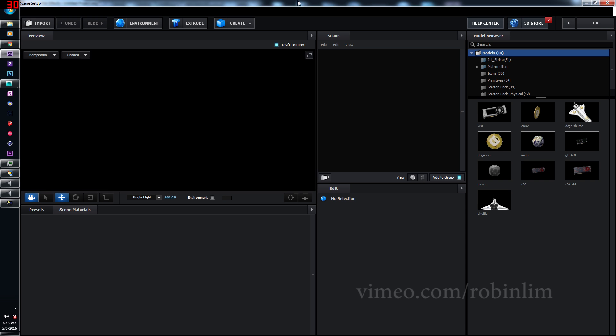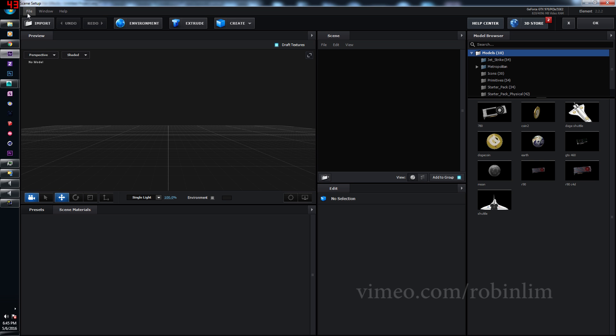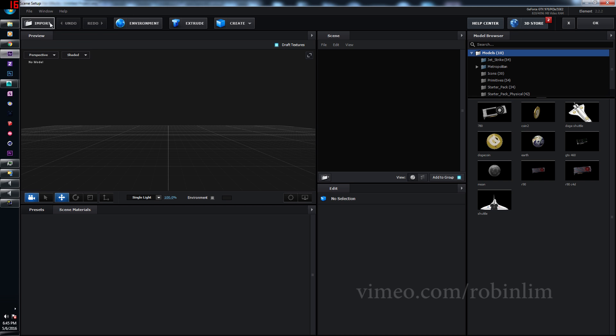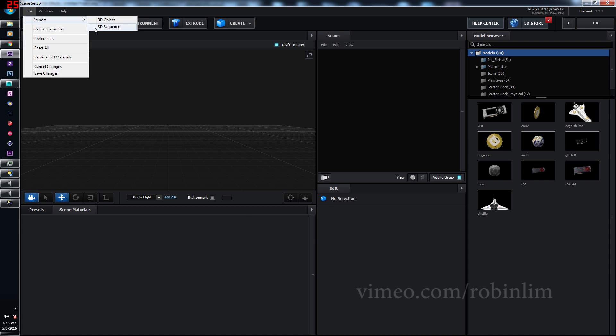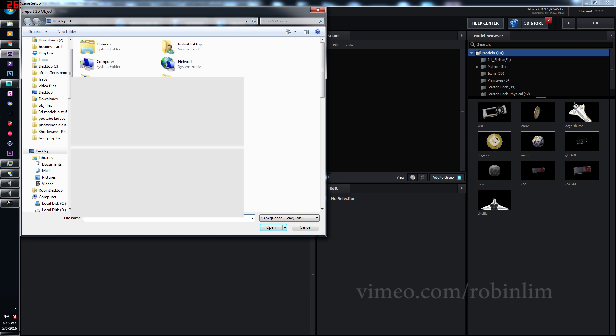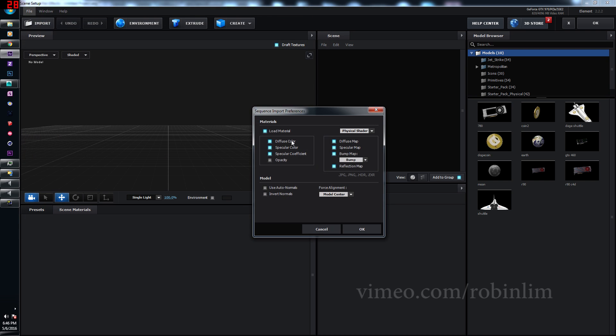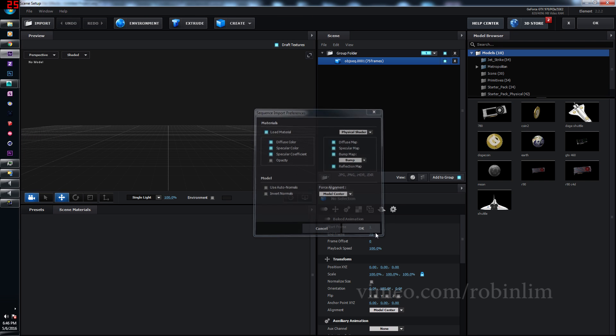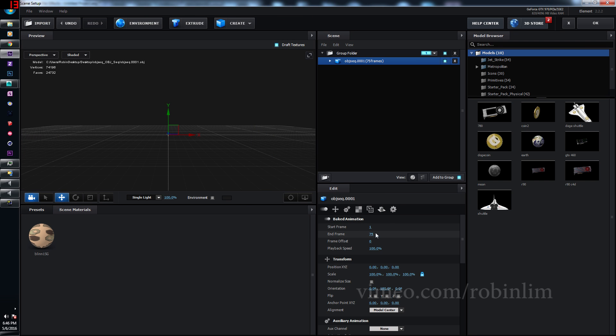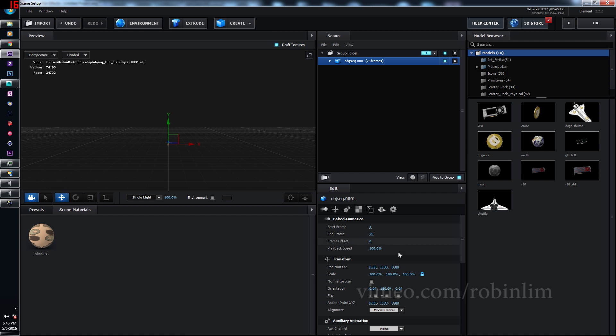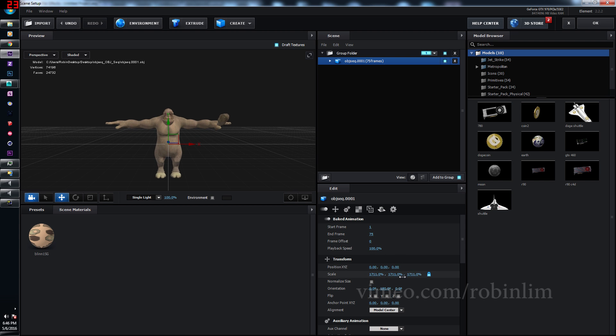Now very important, you want to go to File, Import, 3D Sequence, because if you click this, you won't be importing a sequence. 3D Sequence, find it, click it, now click on the first one, good, good, and let's scale him up, he's pretty small, there we go, we have him.